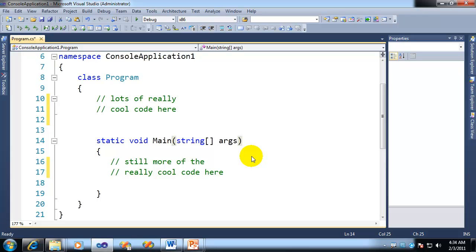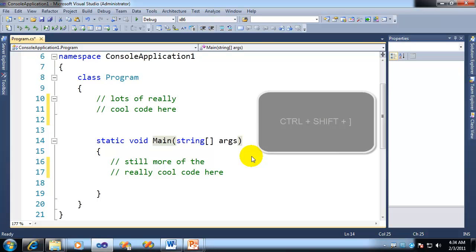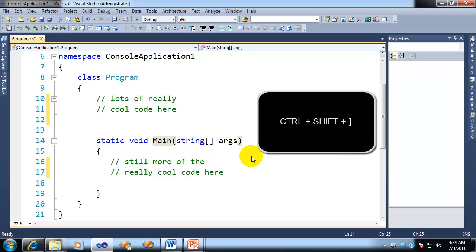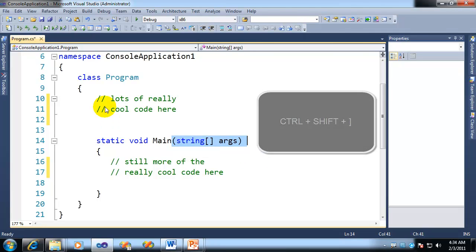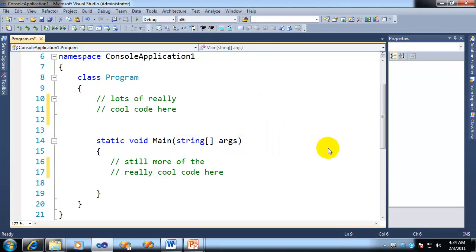Now here's where it gets interesting. What you can do is, in addition to being able to jump between the brackets, you can also select them. If you actually do control shift and close square bracket, it will actually select everything between the braces.